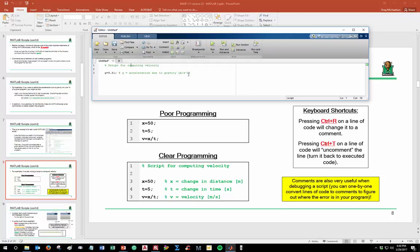The reason Control+R and Control+T are useful is that commentary also has a valuable role in debugging. If you've got a large program and something isn't running correctly, you can turn everything into comments and then one by one uncomment lines using Control+T, figuring out line by line what's going wrong. It's a very good tool for debugging a script.